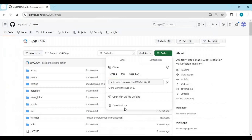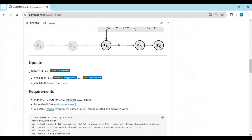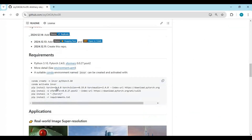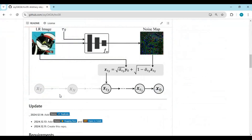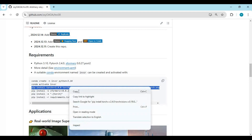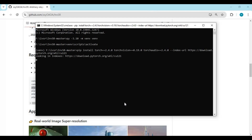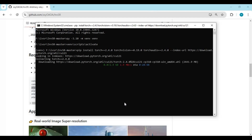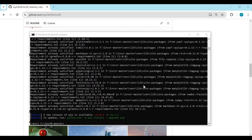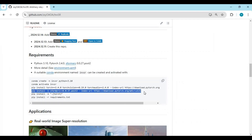After activating, go to the main page and copy the code for PyTorch, then paste it in the command window to install it. After installing PyTorch, go to the main page, copy the code for Xformers, and paste it in the command window to install it.